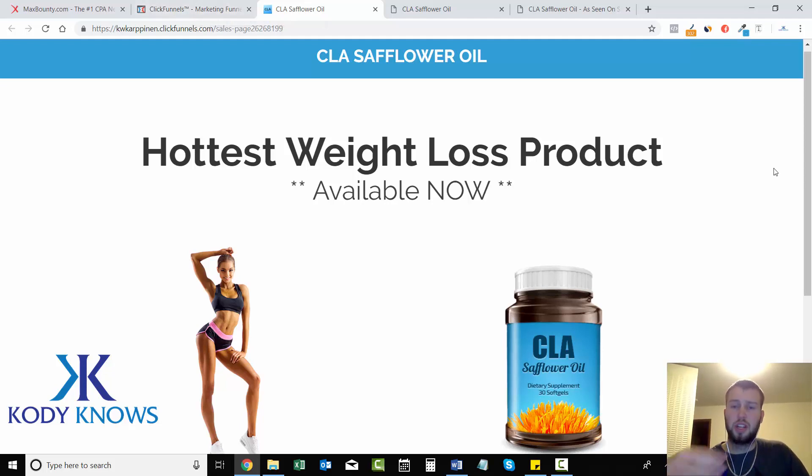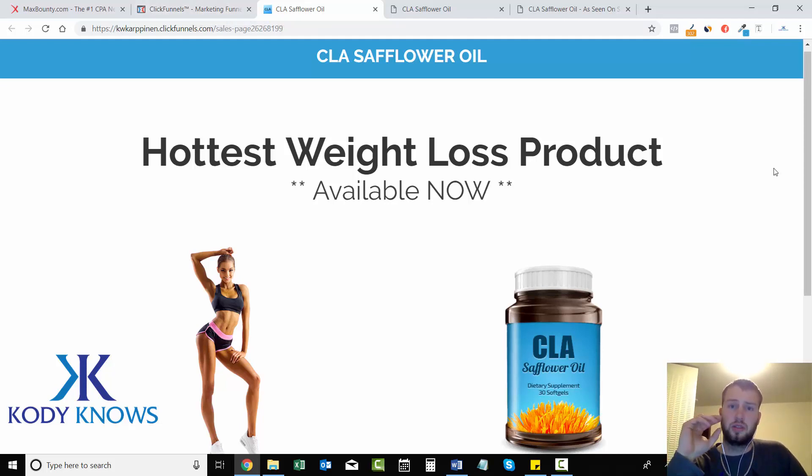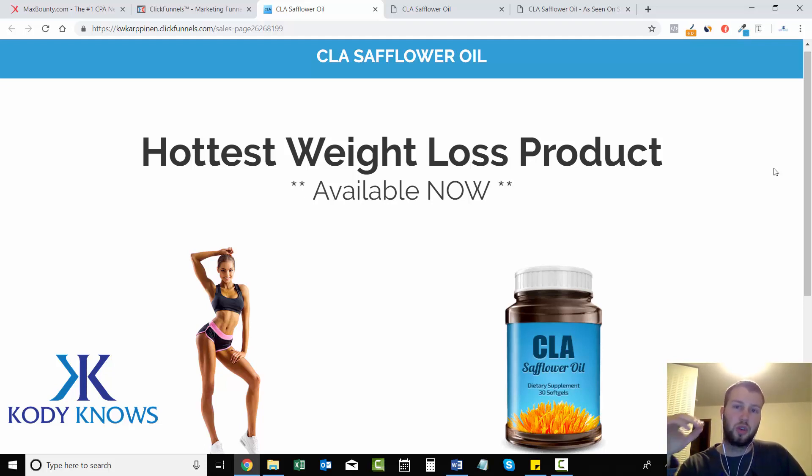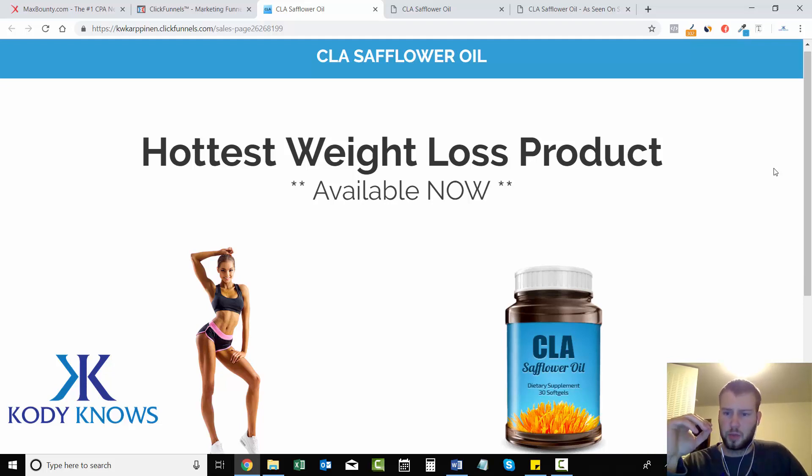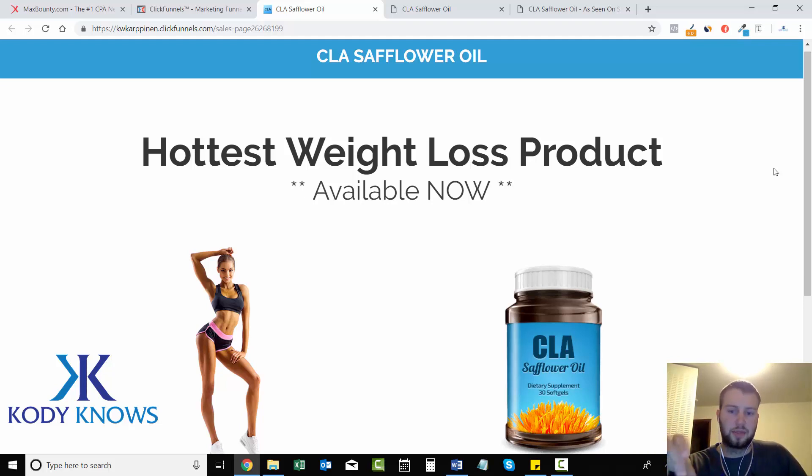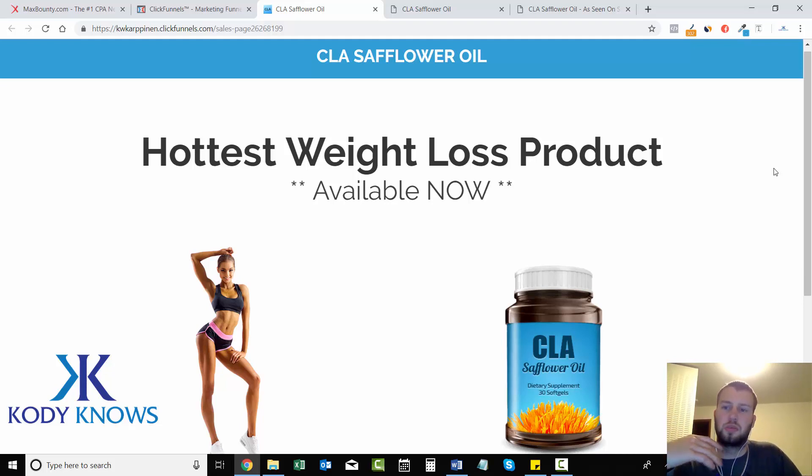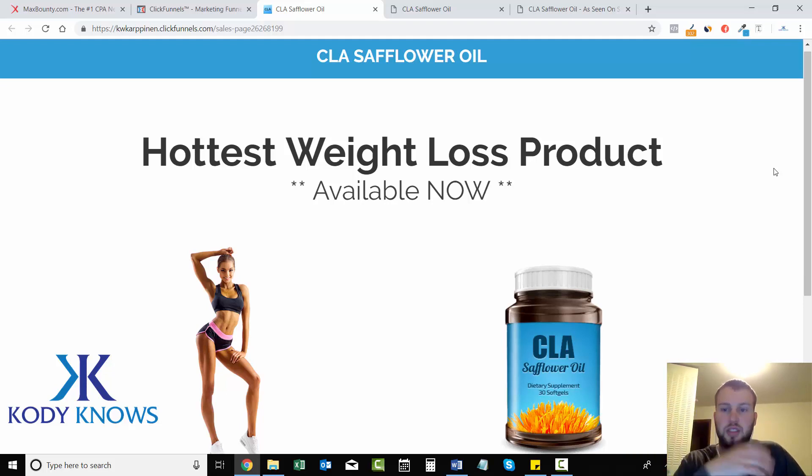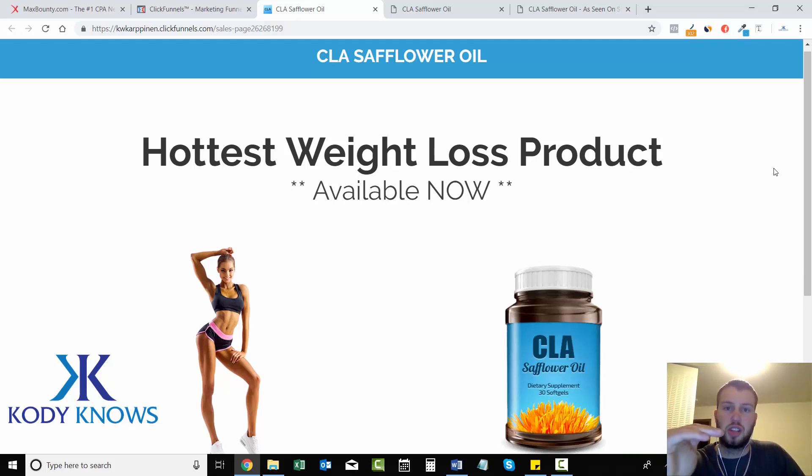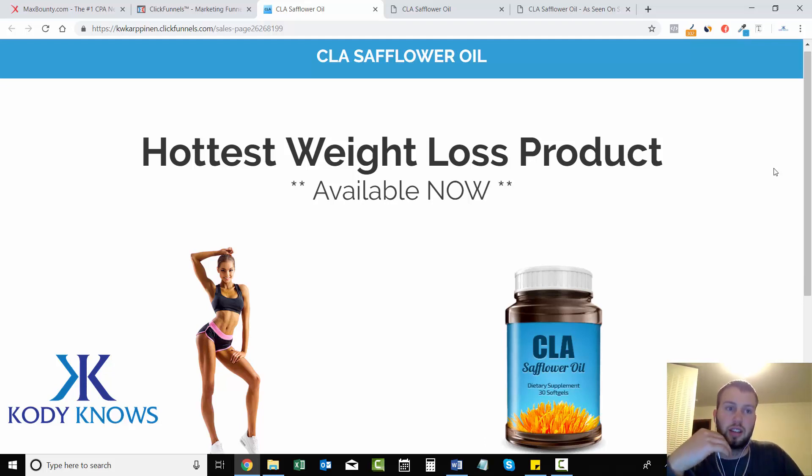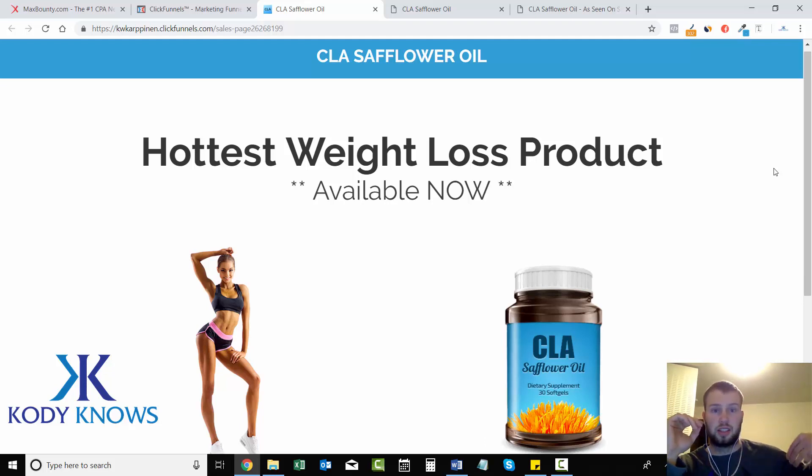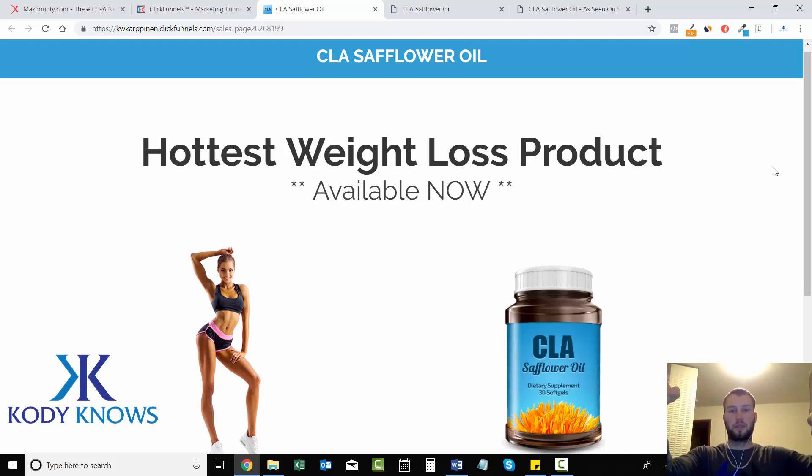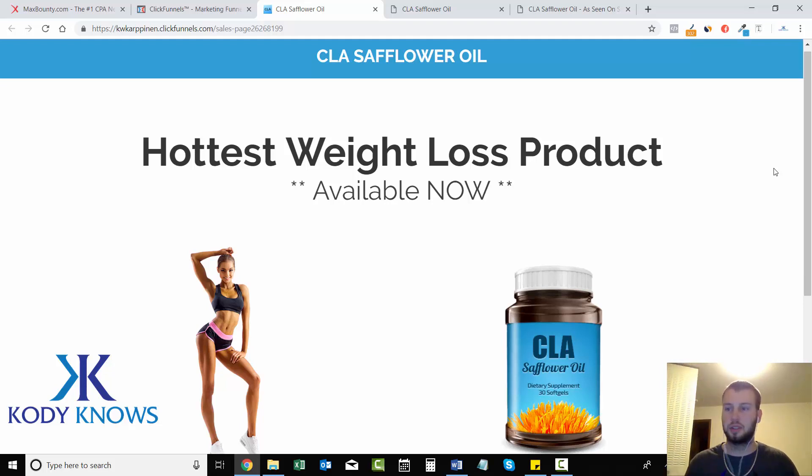One thing that I might recommend doing is to use that first domain name as a very general domain. Don't zero in on a niche - don't go CLAsaffloweroilreviews.com for your domain. Do something like greatdealsonline or hottestproducts, something like that that you can use for any niche that you decide to promote. You can use the same domain for promoting a car insurance offer, a weight loss offer, a skin care offer, survival offer - you guys get the point.